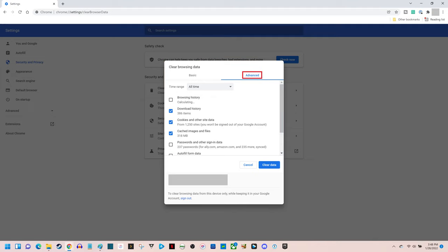Step 5: Make sure the Advanced tab is selected in this window. Advanced options for clearing your Google Chrome browser history will be displayed in the lower part of the window. Step 6: Click the Time Range drop-down where you'll see options for how far back you want to clear your Google Chrome browsing history. You can choose to clear your browsing history for either 24 hours, 1 day, 7 days, 4 weeks, or all of your browsing history.